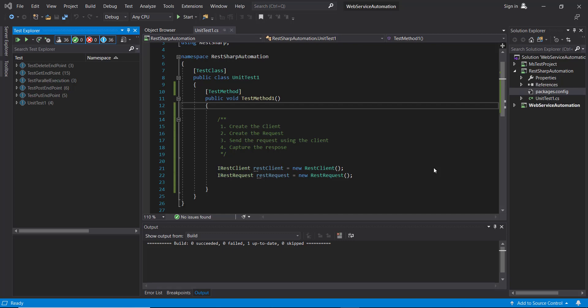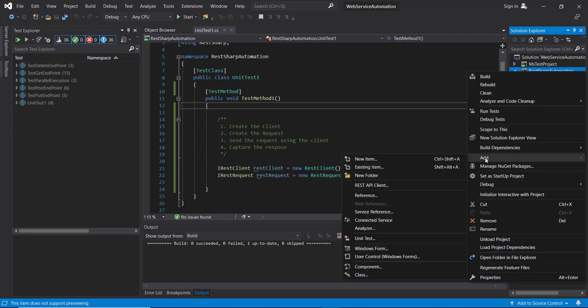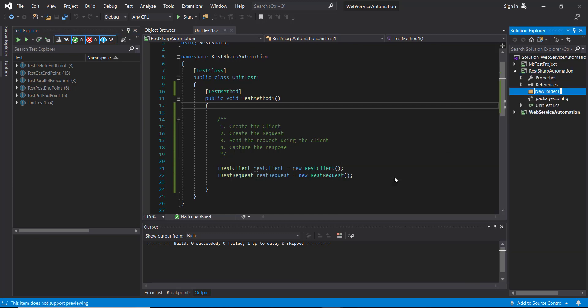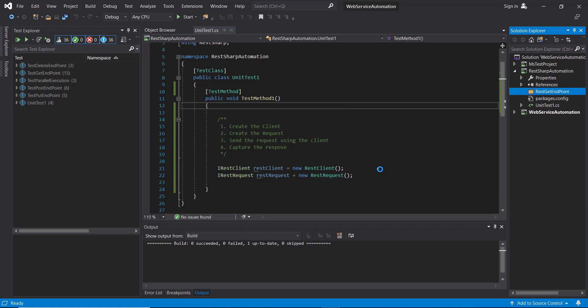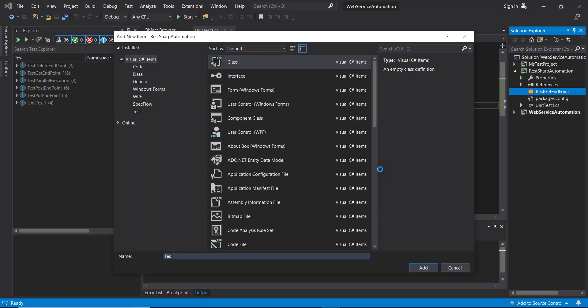Hello everyone. In this video I am going to discuss how to send the GET request to the application using the RestSharp framework. First, let me create a folder inside our project and let me call it as 'test get endpoint'.